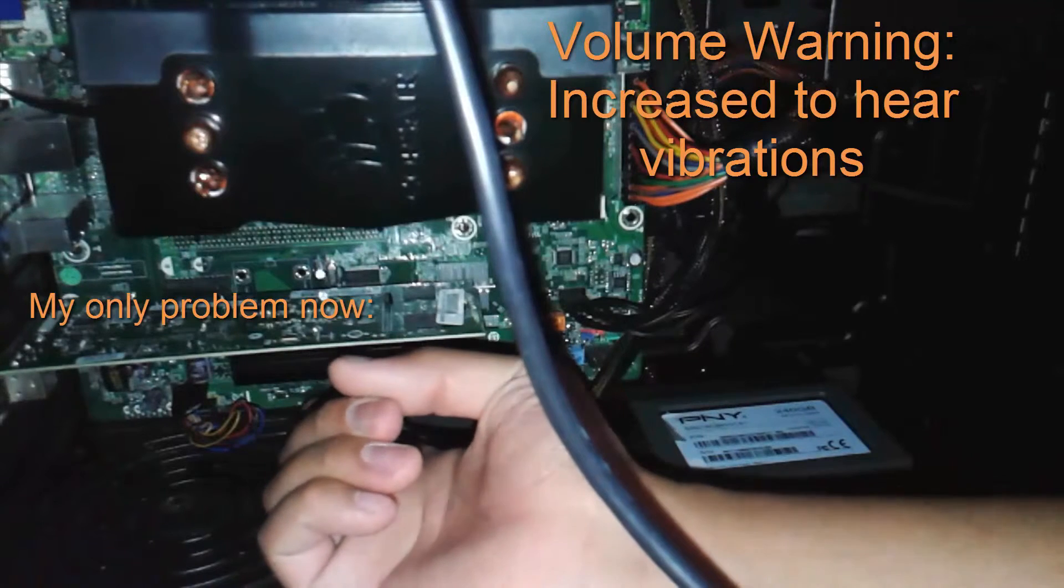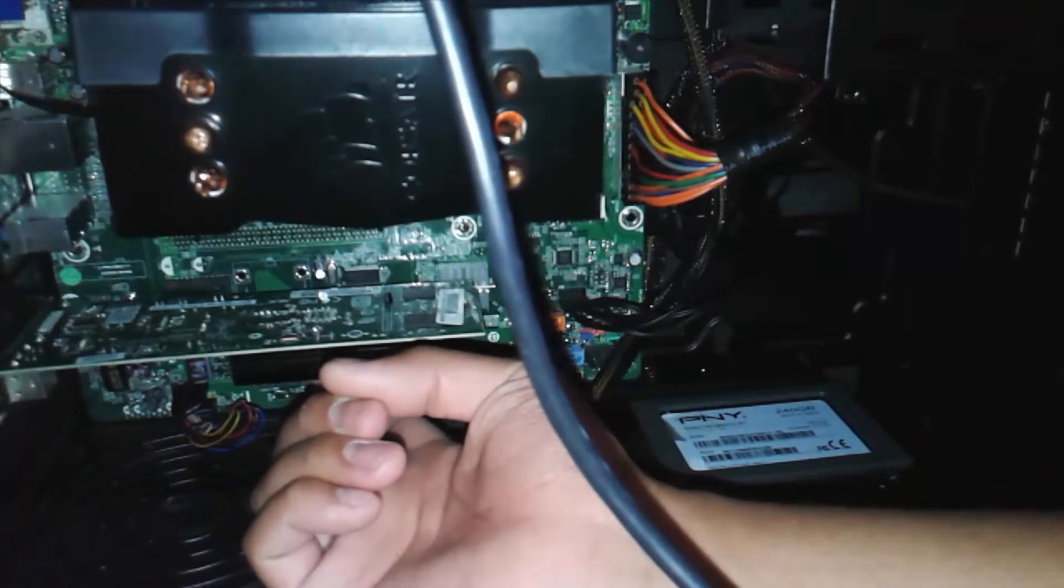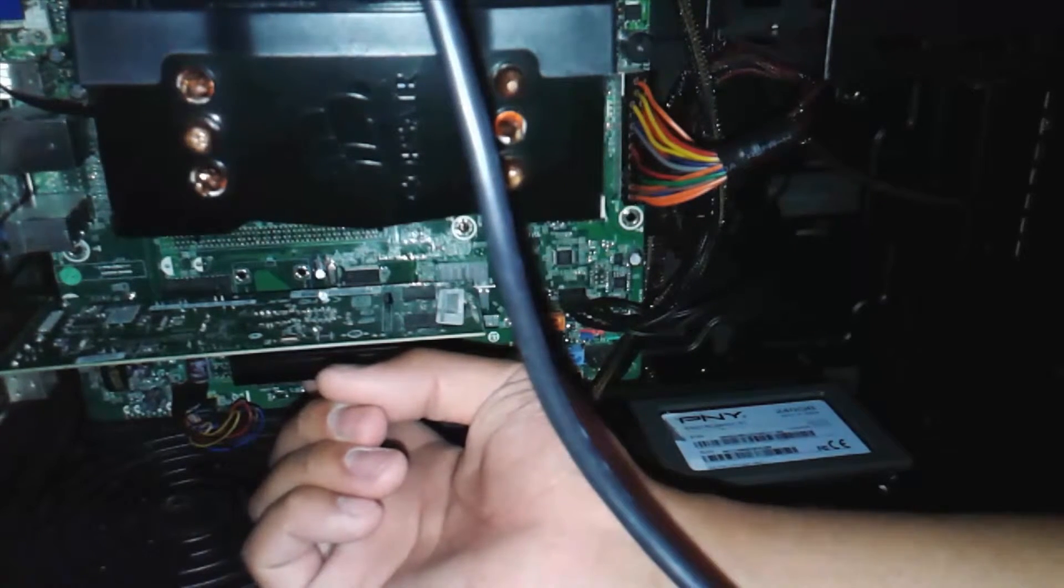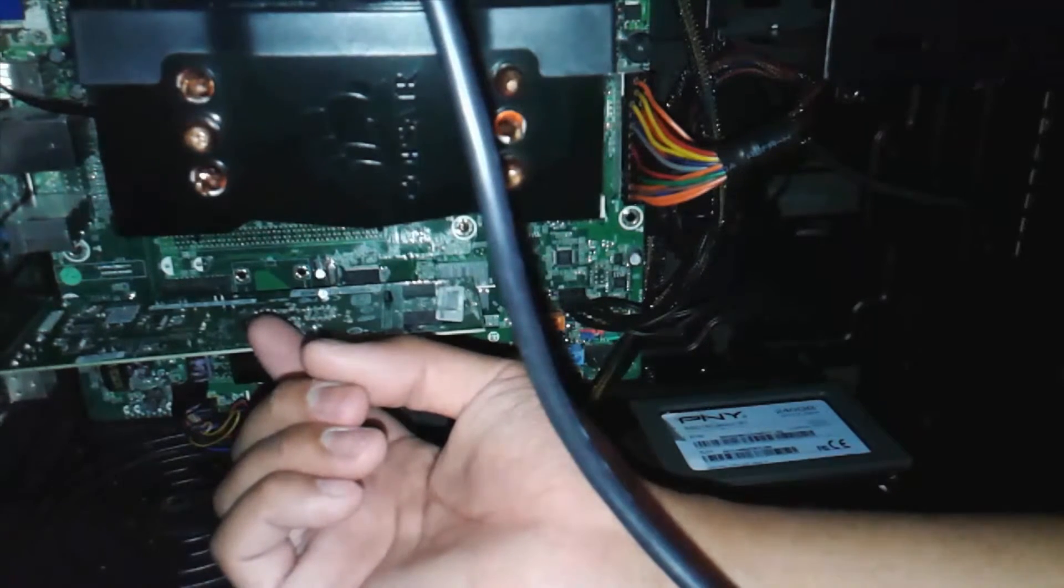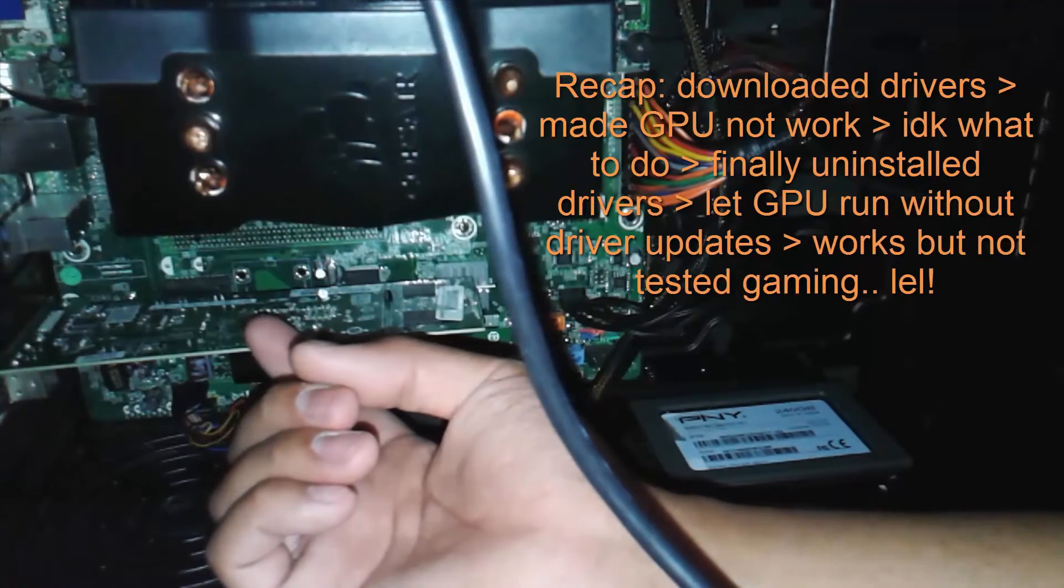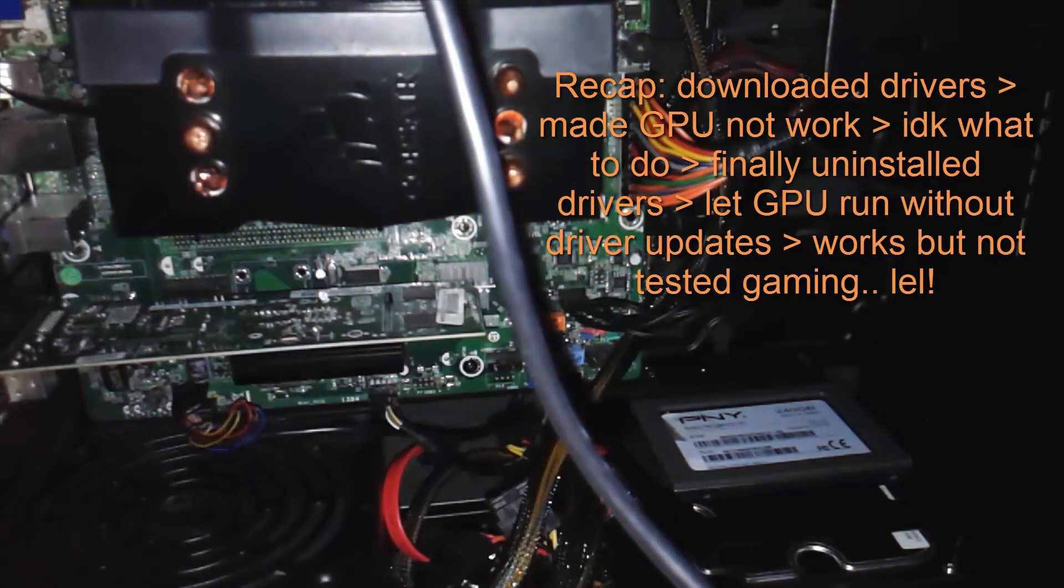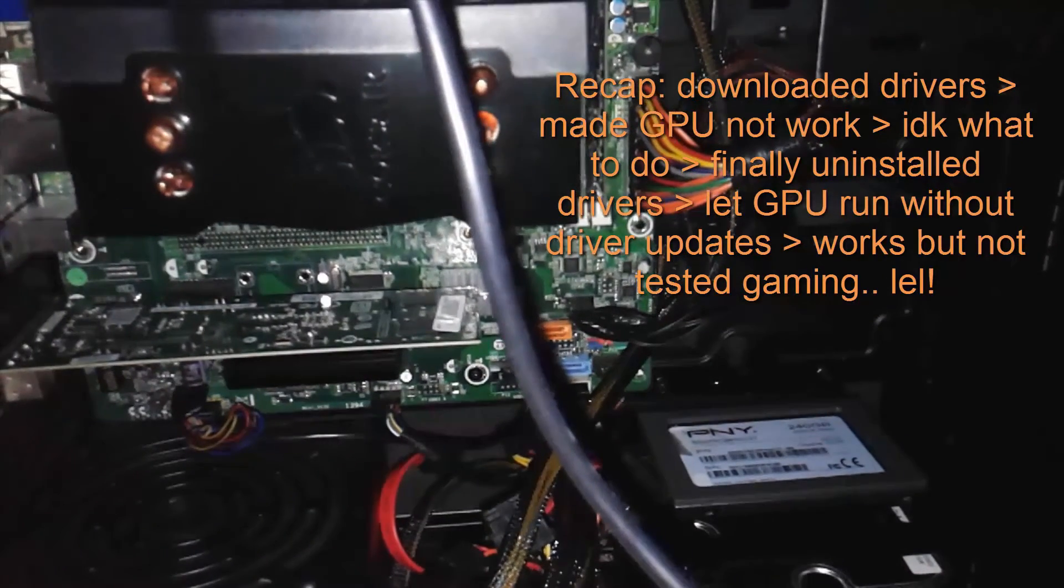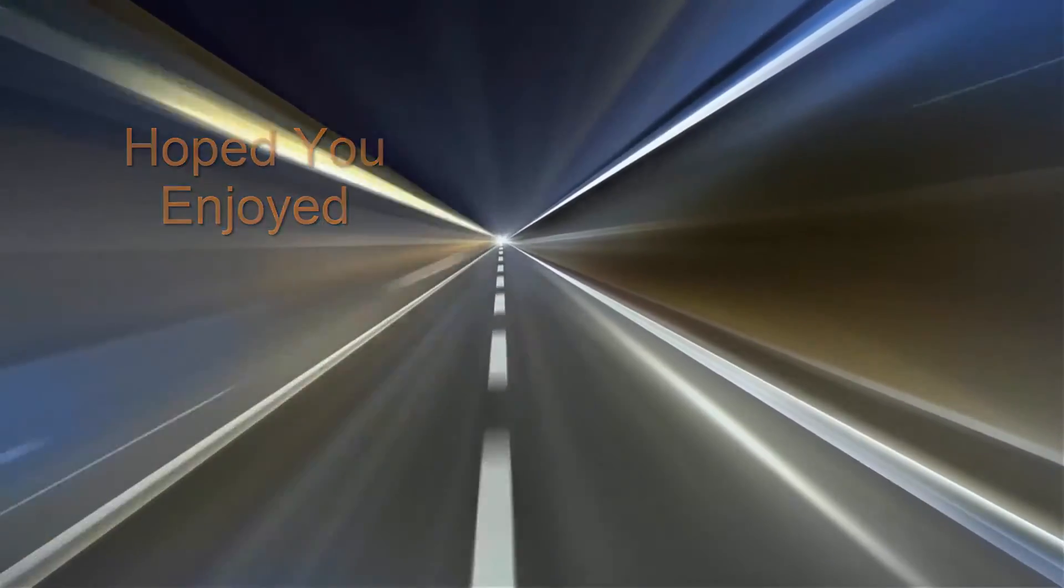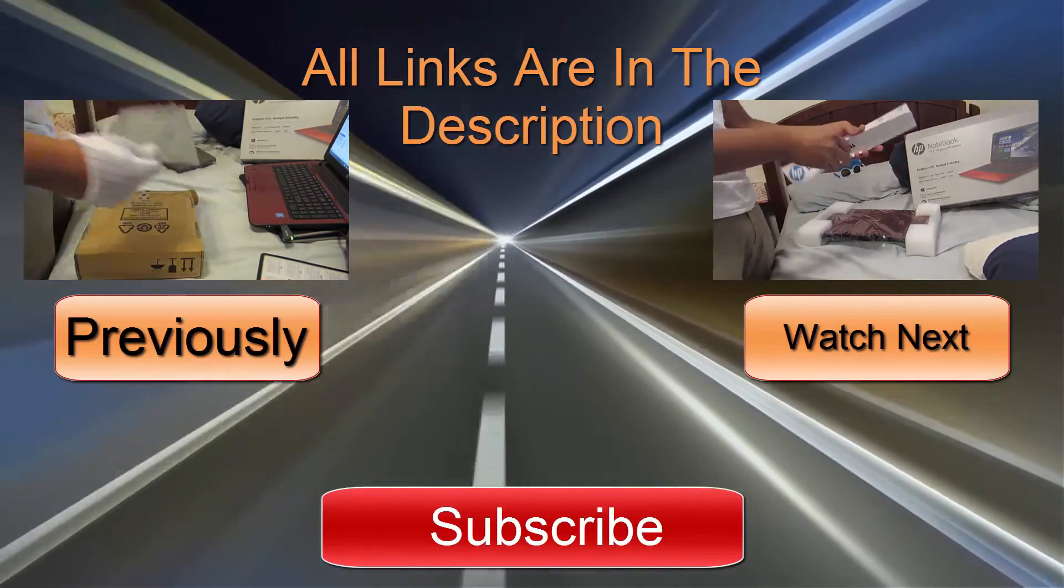Not sure if you're able to hear this on camera. That's me touching the fan and the vibration stops. The PCB vibration stops, but it's still vibrating a lot.